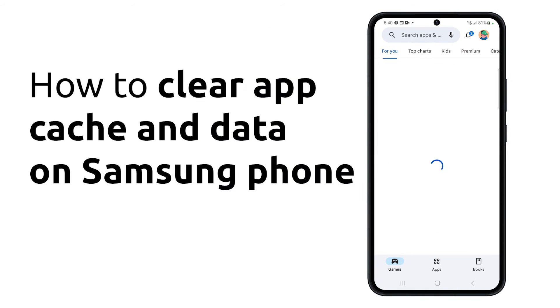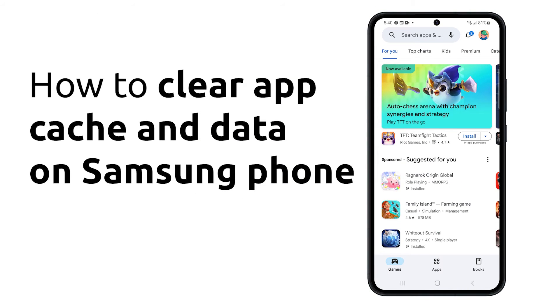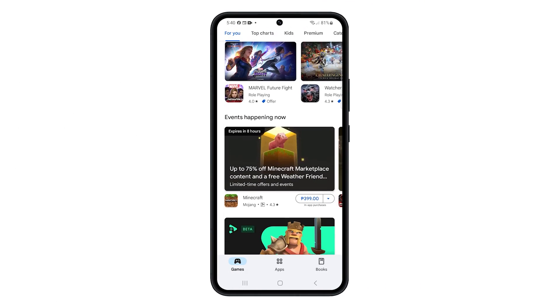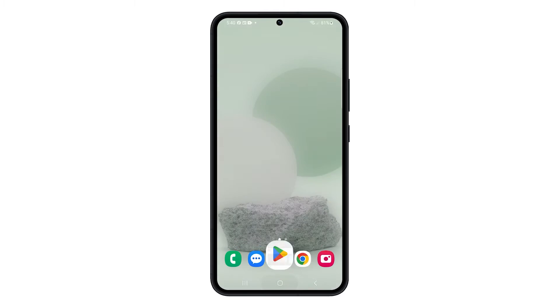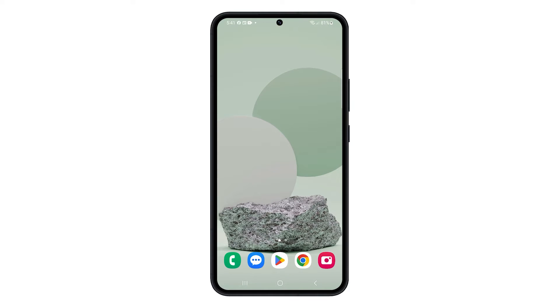Clearing app cache and data can help resolve various issues, including freeing up storage space, improving app performance, and fixing minor glitches. Here's how to do it.